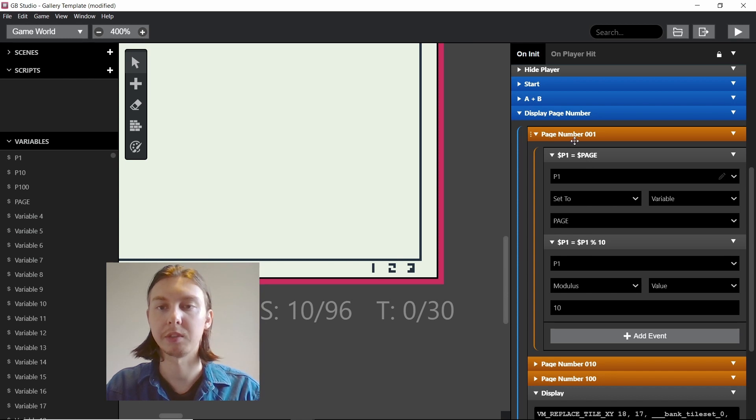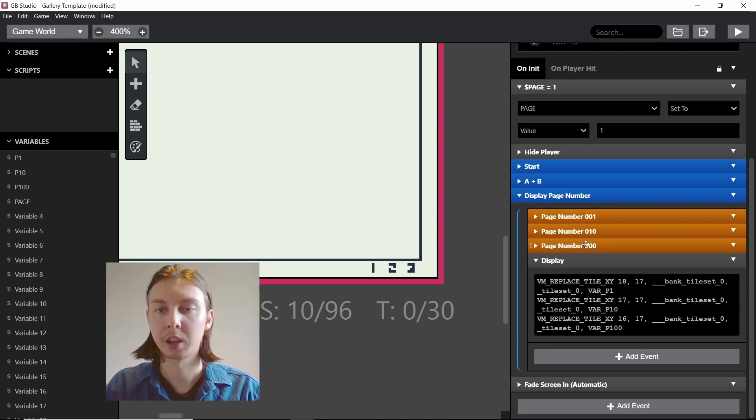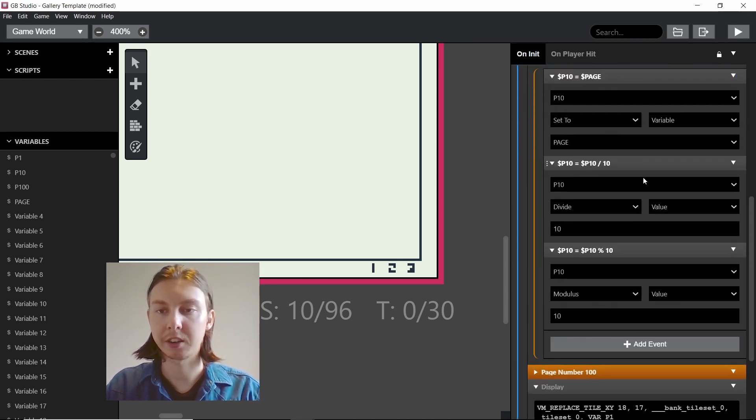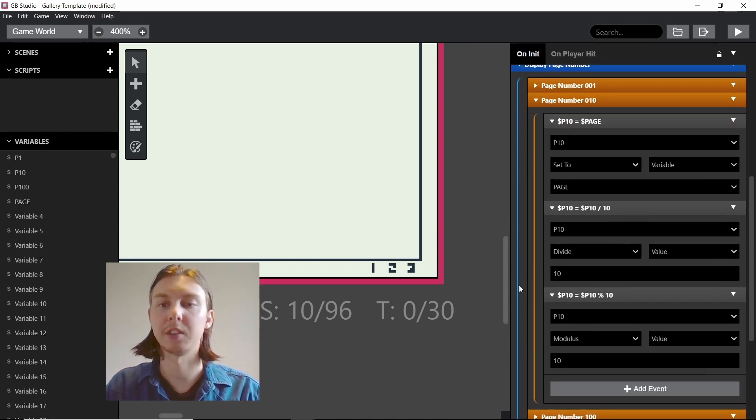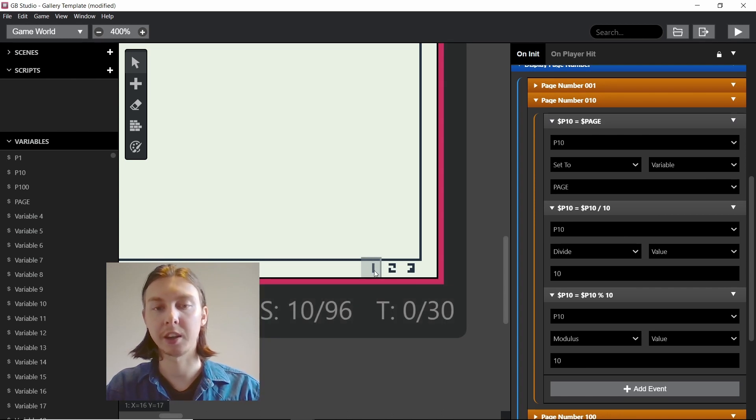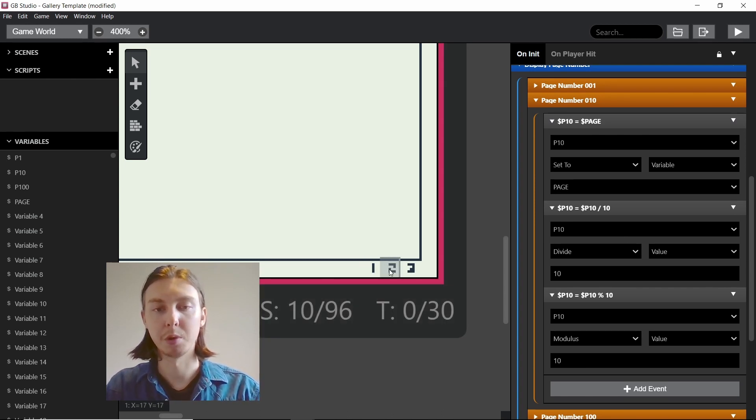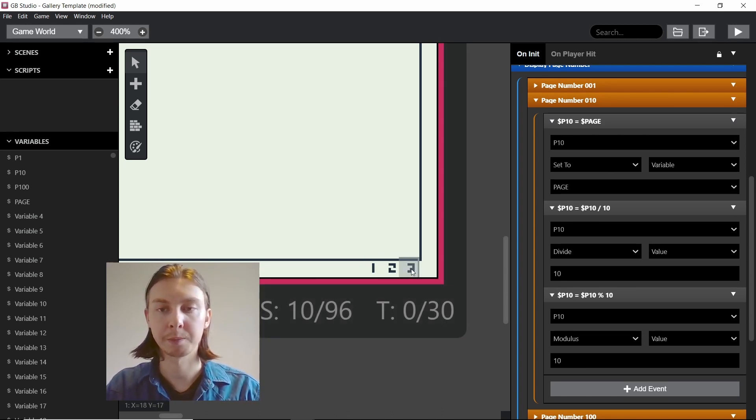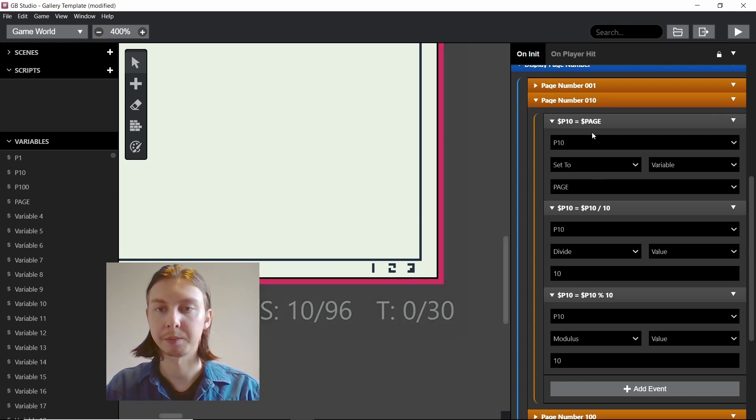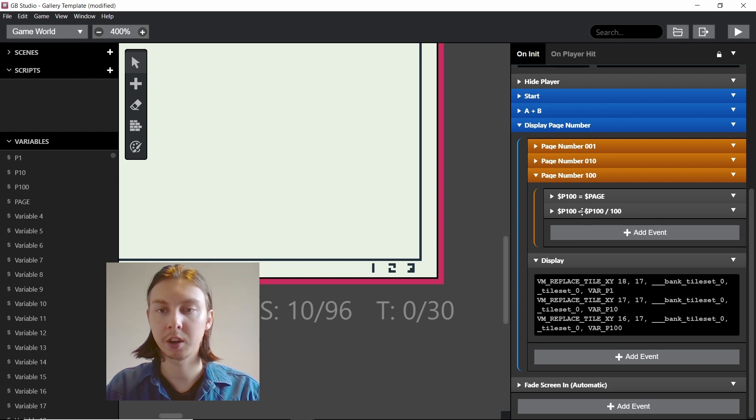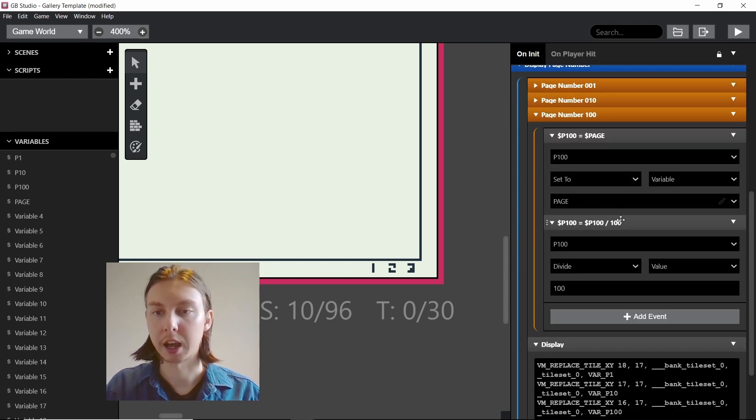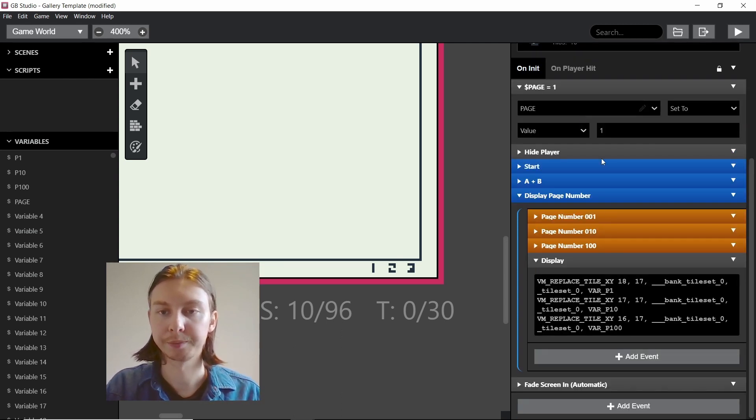On the 10 it's a very similar thing, but we have to divide it by 10 first to basically move this value down, and then by modulusing the 10 we're getting rid of anything above it. For the 100 we just divide it by 100. That's probably the most simplest one.